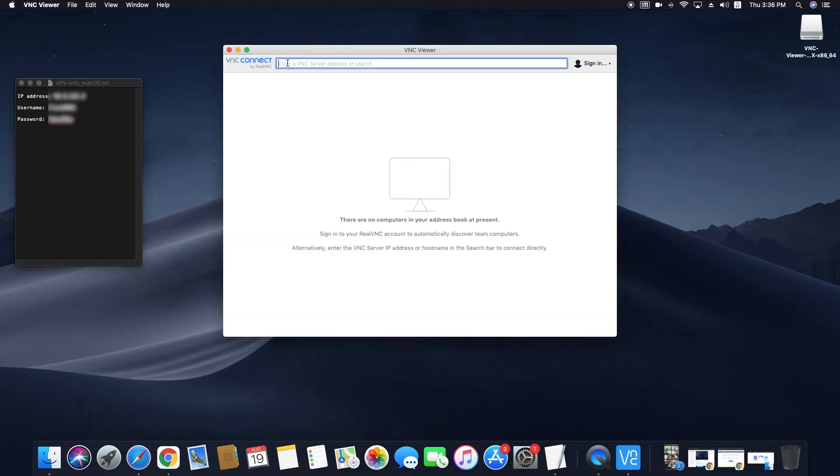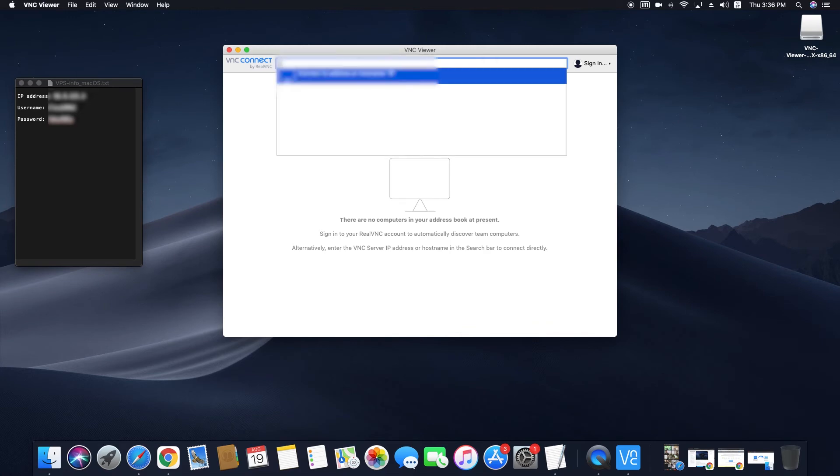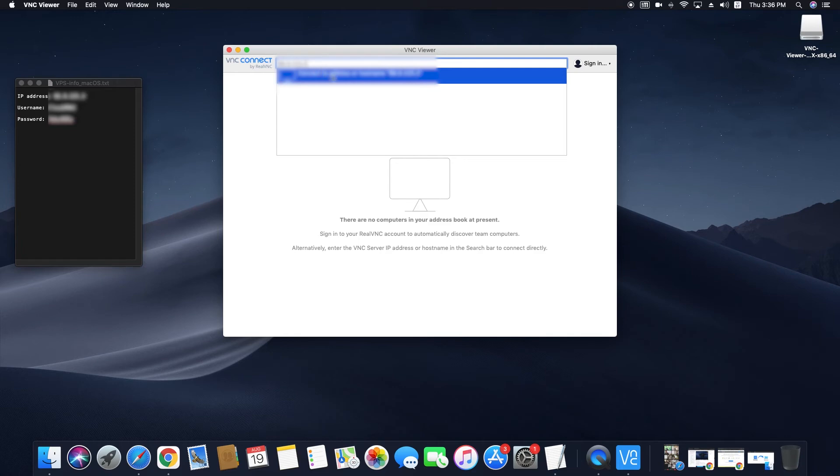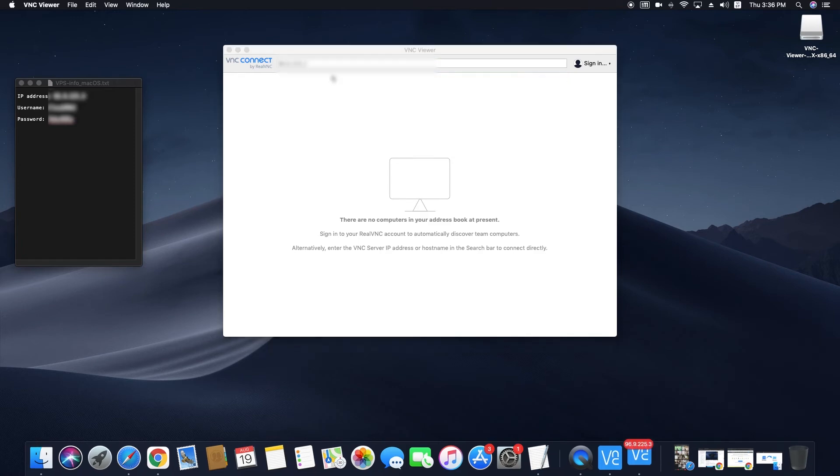Open VNC Viewer, put in the VPS's main IP in the new VPS information email you have received, and then hit enter.